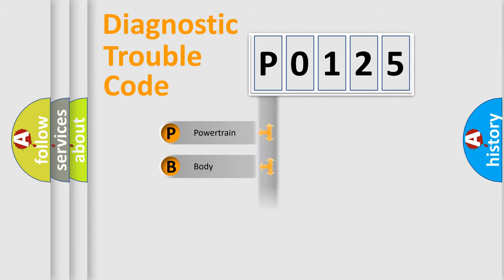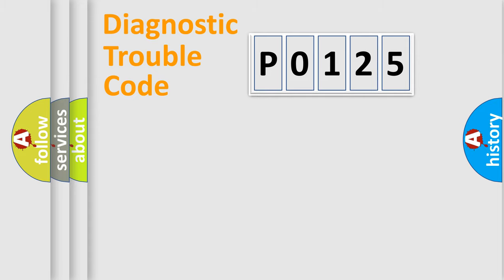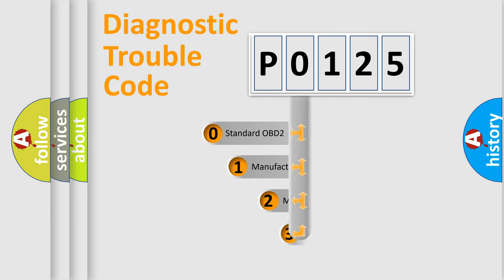We divide the electric system of the automobile into four basic units: powertrain, body, chassis, and network. This distribution is defined in the first character code.